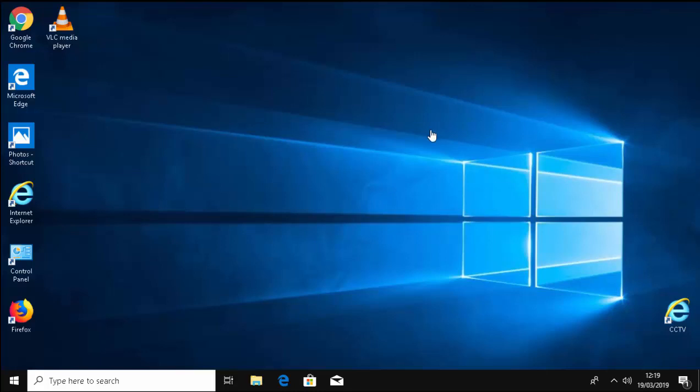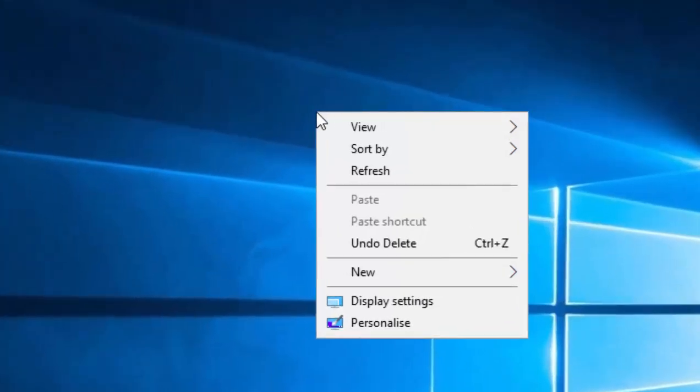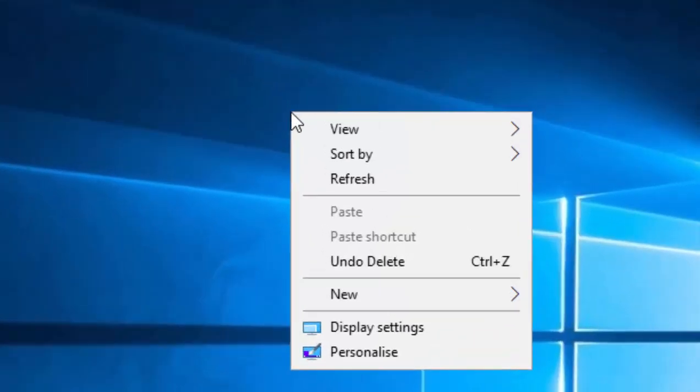First, make sure you're at the desktop. Then move your mouse over a blank area where there are no icons. Click the right mouse button, the button on the right-hand side of the mouse.